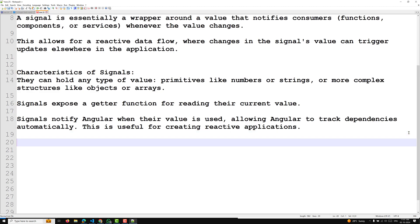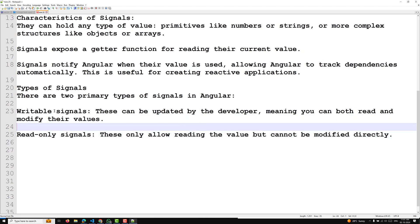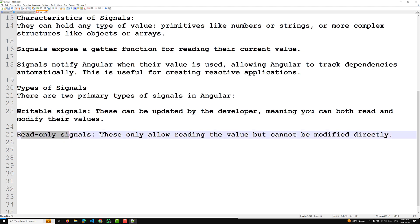There are two primary types of signals in Angular. The first is writable signals — these can be updated by the developer, meaning you can both read and modify their values. The second is read-only signals — these only allow reading the value but you cannot modify it directly.